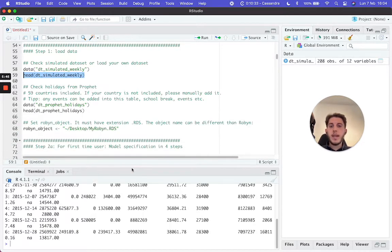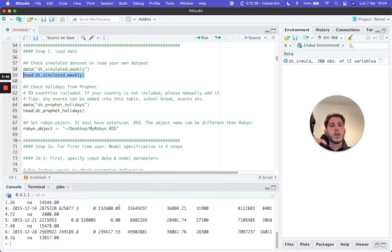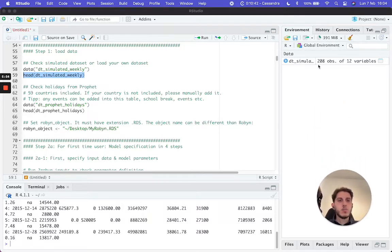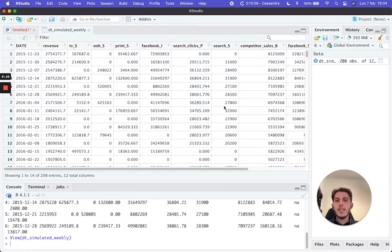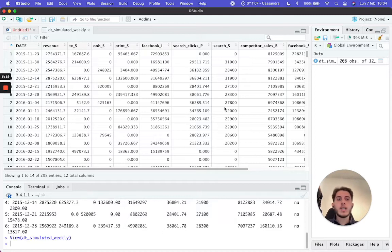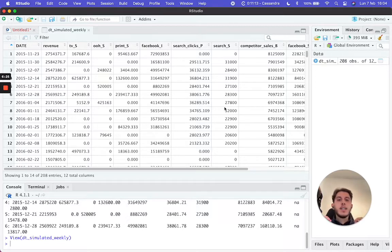There's a better way to navigate through your dataset in R. On the right panel, you'll see the Environment tab, which shows all variables defined in your code. You can click on the DT_simulated_weekly variable to view the dataset directly inside RStudio. You can also do this with Numbers, Excel, or Google Sheets if you have a CSV, but this is a convenient way to navigate your variables and see everything inside.